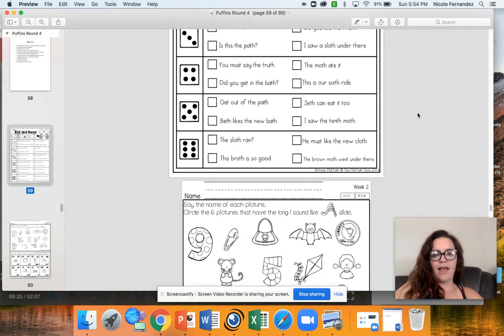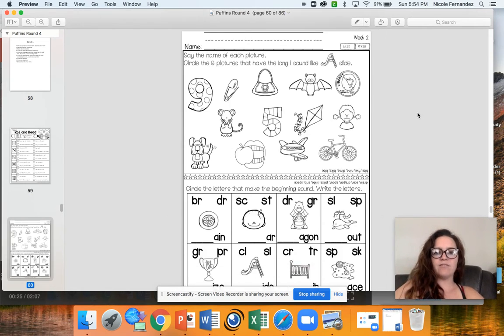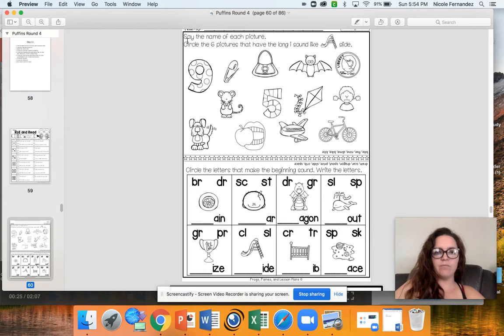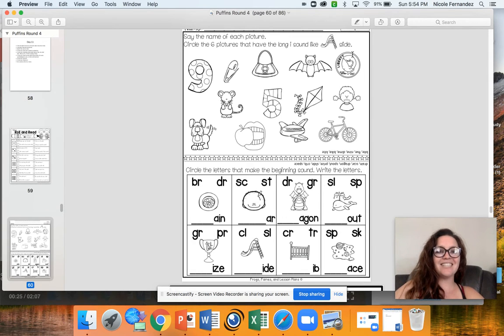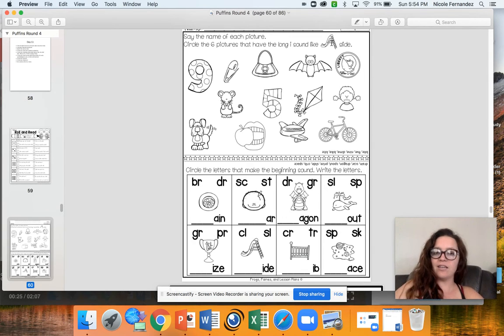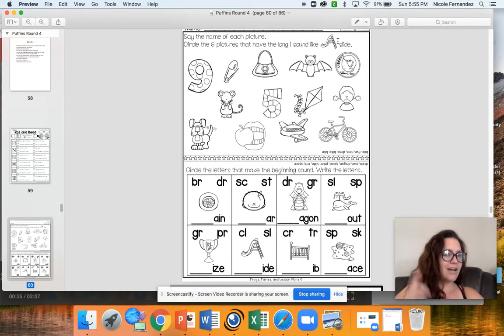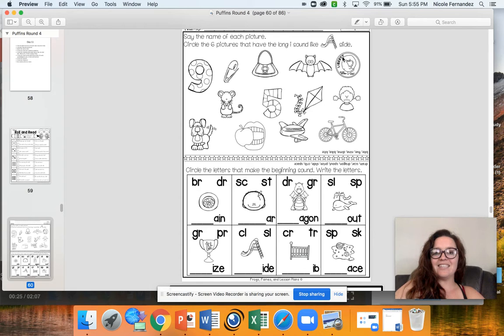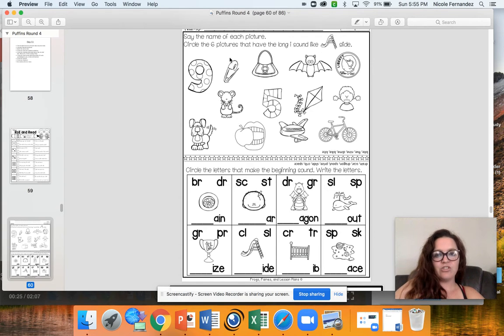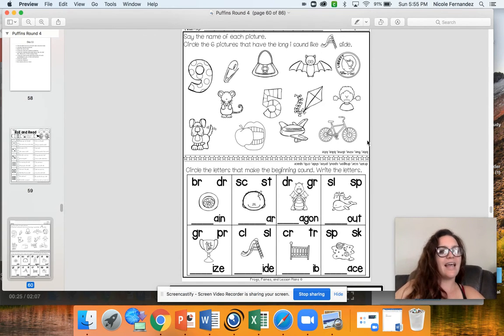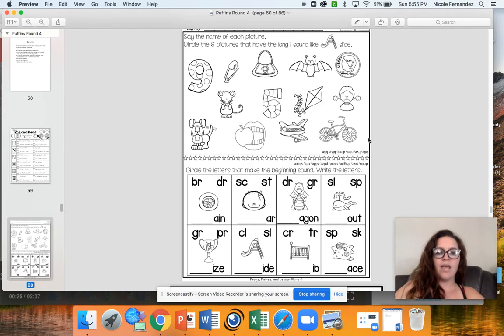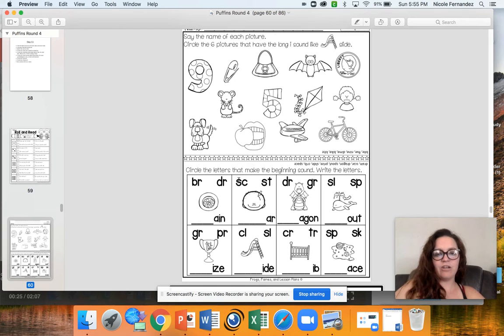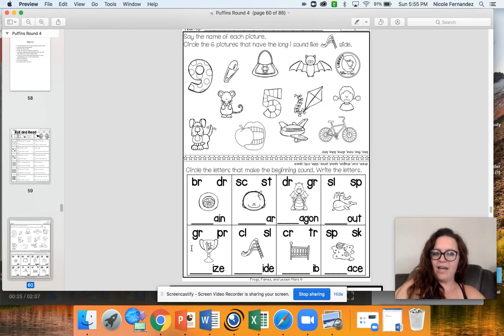And then we have some work with long I on the top here. So you're going to look at these and try to find six pictures that have the long I sound like slide. Do you hear how the I says the same side? The E is telling the I to say its name. So you're going to look through each of these pictures and think which ones say that long I sound. And then at the bottom here we have some different blends.